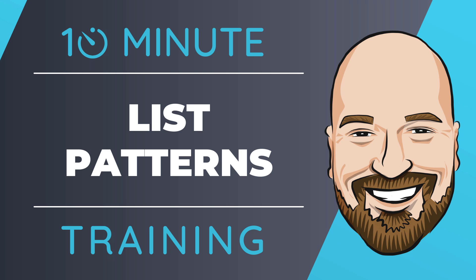In C# 11, we now have pattern matching on lists and it's pretty awesome. Let's see it in action in this 10-minute training video.